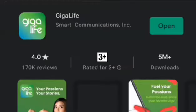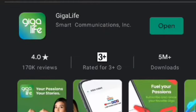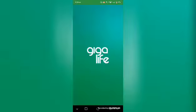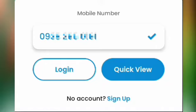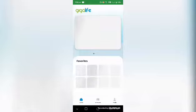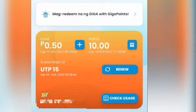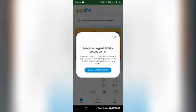First step, guys, is you need to download this app named GIGALIFE. Next step is you need to create your own account or sign up. At this phase, your account will appear.